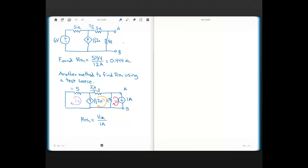But it bears repeating: when you have a dependent source, you can't use the method to find RTH where you leave an open between nodes A and B and get the equivalent resistance from the perspective of the load with sources eliminated, because you can't eliminate dependent sources.